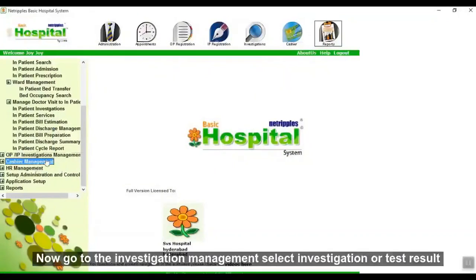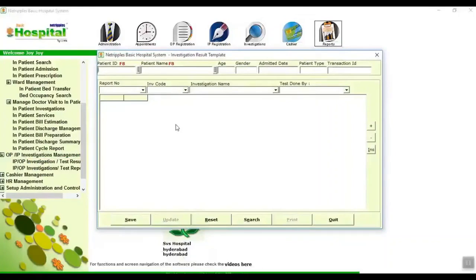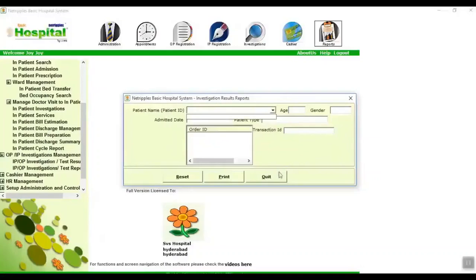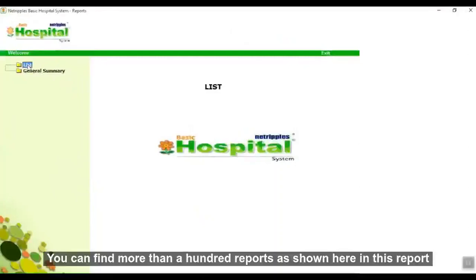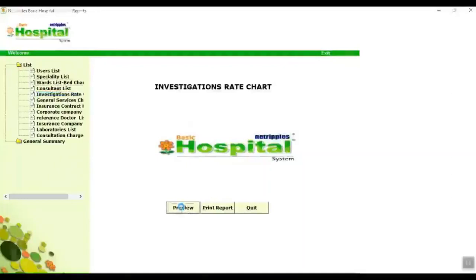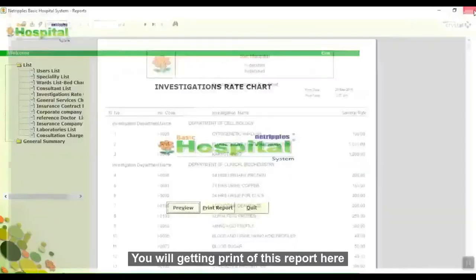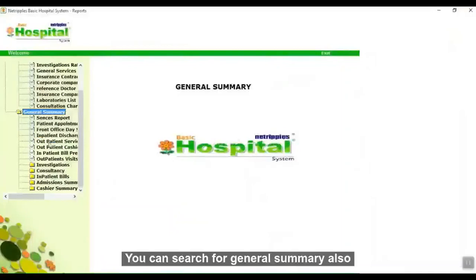Now go to investigation management. In investigation or test result entry, here you can enter test results for investigations. In investigation or test reports, here you can merge the reports of a patient. Now go to the report module — you can find more than 100 reports in this module. For example, for the investigation rate report, select investigation rate, click preview, and you will get a print of this report. You can also search for a general summary.